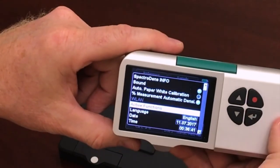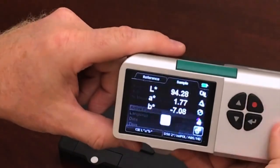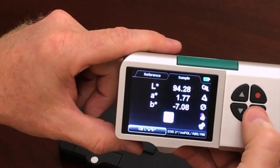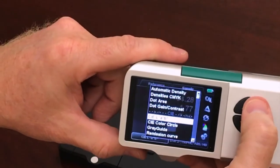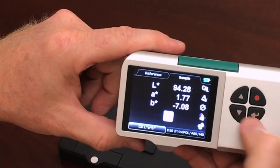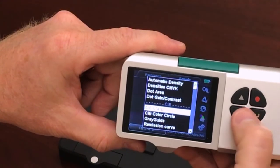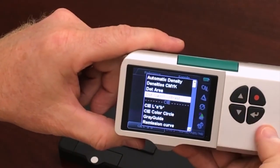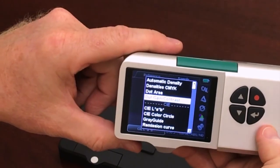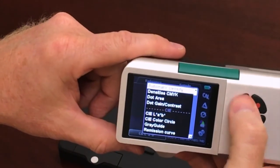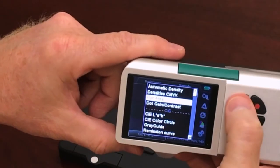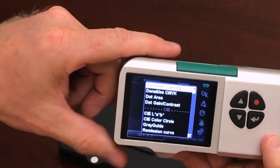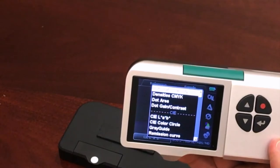I'm going to go ahead and exit out of the menu and show you on the functions menu now that I only have these four densitometric options available for me. It makes it really easy to toggle back and forth and find exactly the features that me or my press operators use.